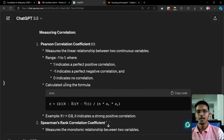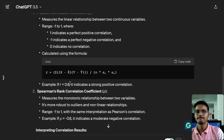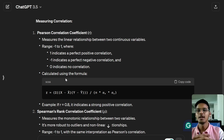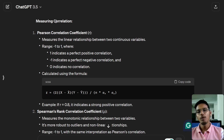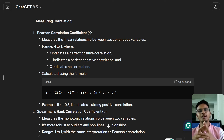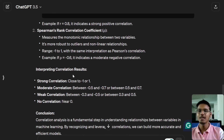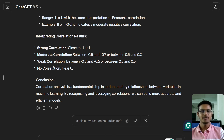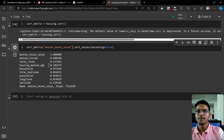Now it will run — these are the correlations. The Pearson correlation coefficient ranges from minus one to one. A value of one is perfect positive correlation, minus one is perfect negative correlation, and zero is no correlation. There is also the Spearman rank correlation coefficient. You can see strong correlation, moderate correlation, and all these things — look into it if interested.